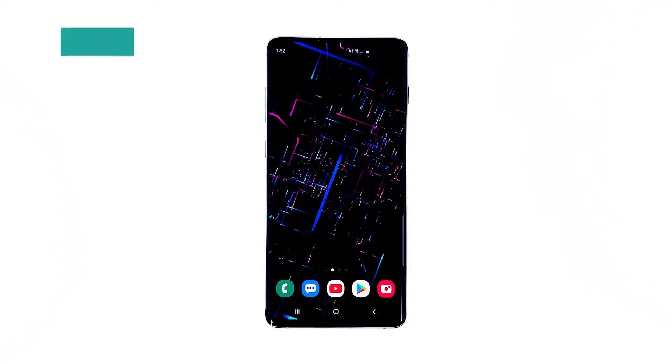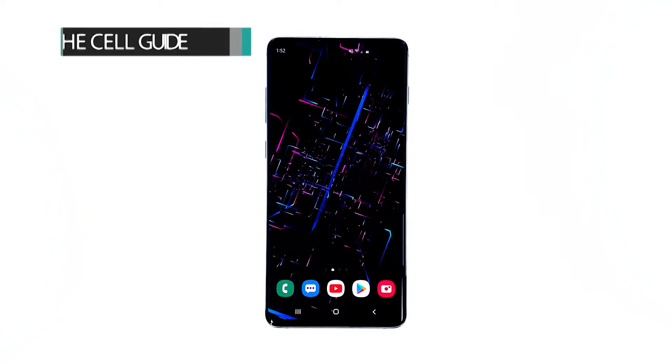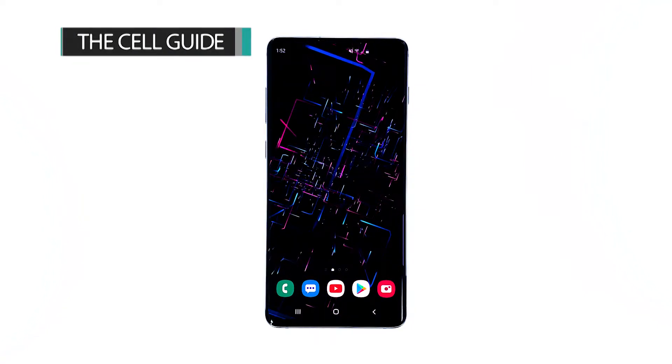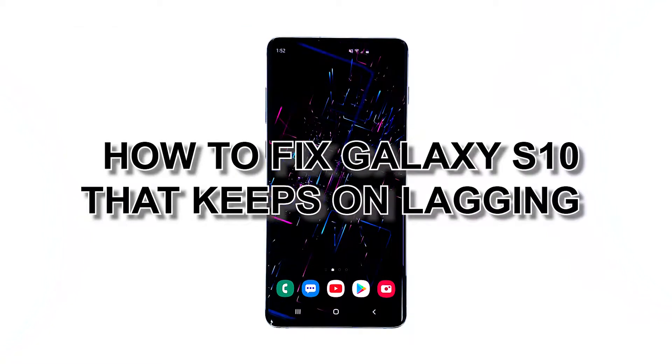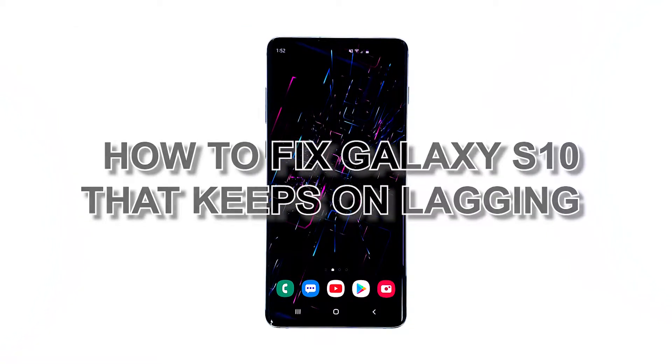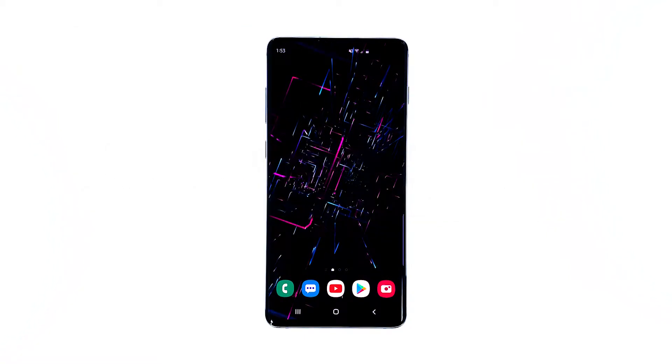Hi, this is Felix from thecellguide.com, and in this video, I will teach you how to fix your Galaxy S10 that keeps on lagging.